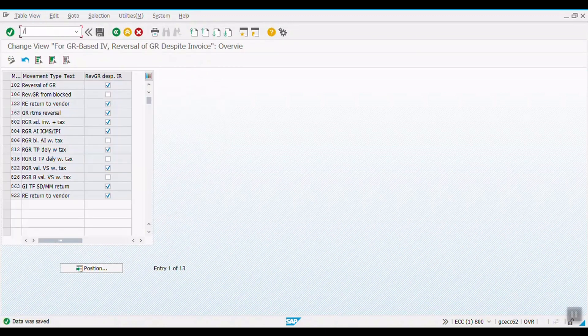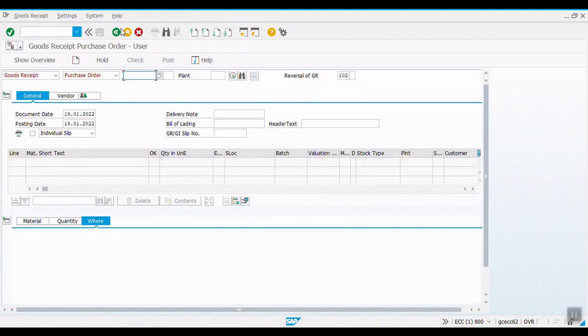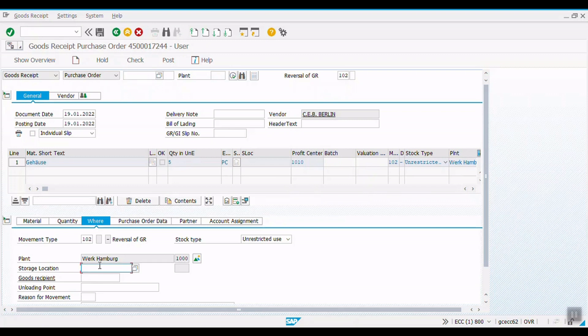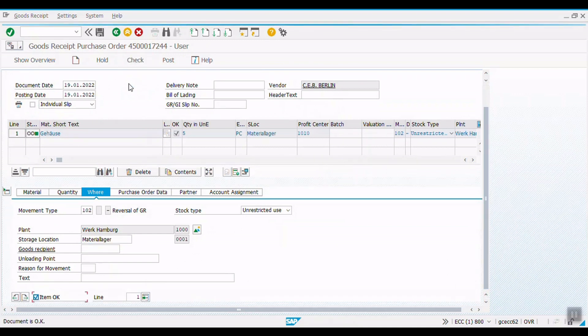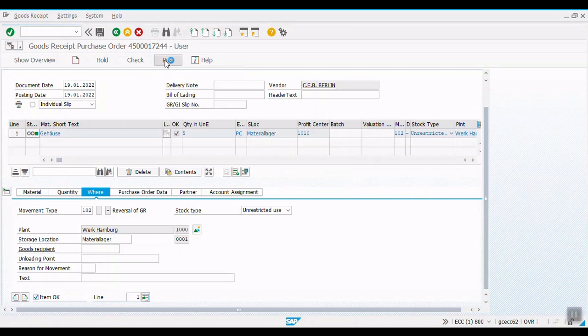And again, we will use the transaction code MYGO. And now we will check whether the system will allow us to post the reversal document or not. So, here is our purchase order number 17244, 102 is movement type, reversal of GR. Enter. We will enter the storage location again. Click on the check button. And now the document is okay. We can change here the message as warning message also if required. Then we can click the post button to post the document.